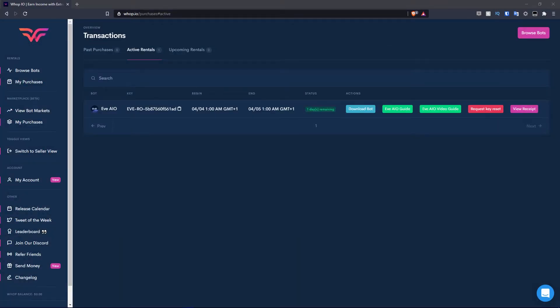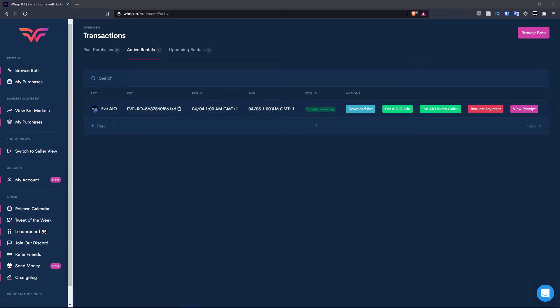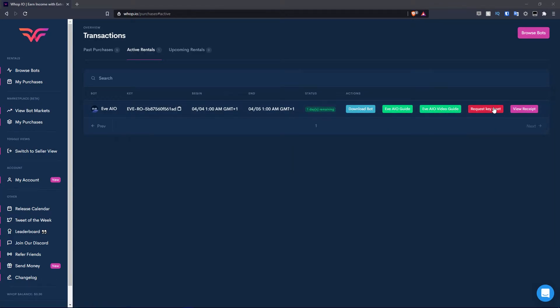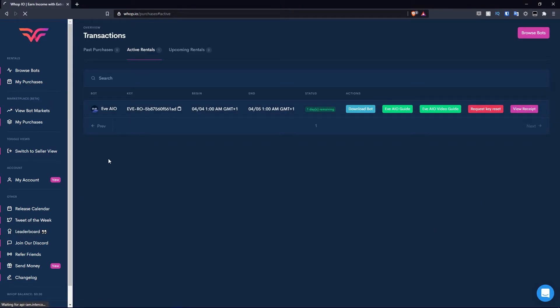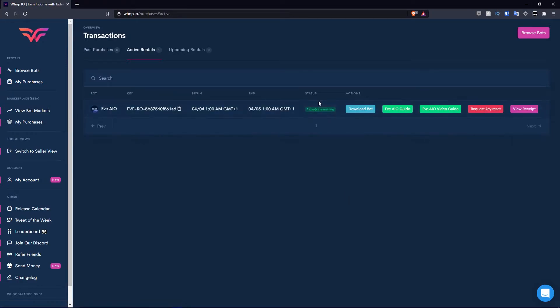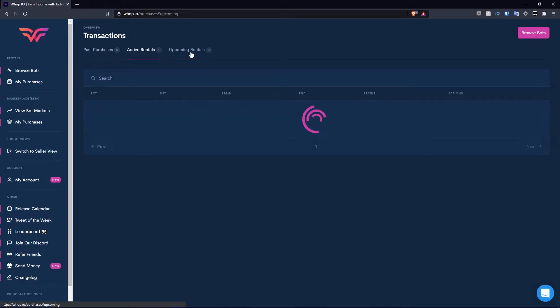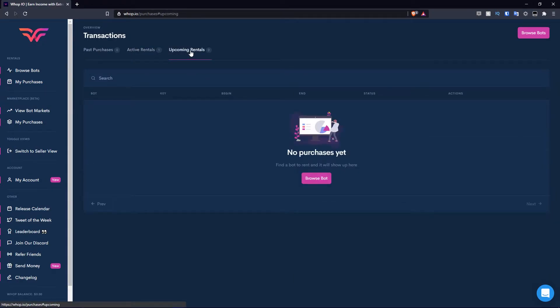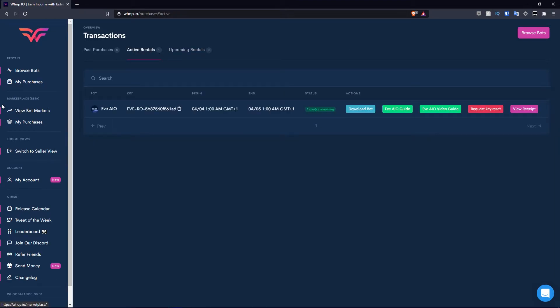As you guys can see, it's purchased the bot here. So we have the bot, the key, when it's beginning, when it's going to end, the status, one day remaining. You can download the bot, you can get the guide for the bot, you can get the video guide for the bot, you can request a key reset, and you can view the receipt. This is on the my purchases section. The past purchases are here. It's not in the past at the moment because it's active. We move to active rentals. If you were to buy a bot that's upcoming, let's say two days from now, it'd appear here.